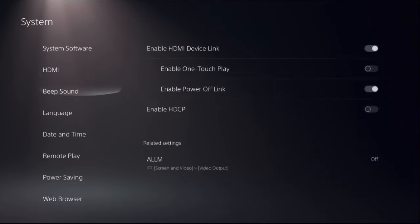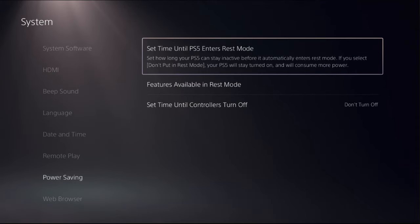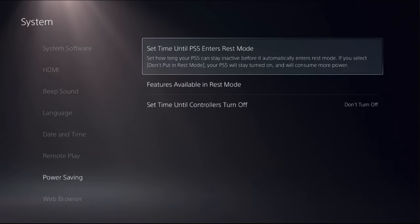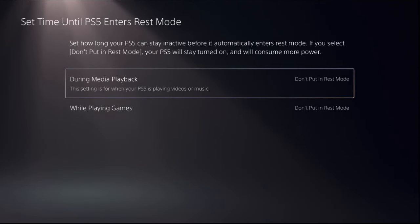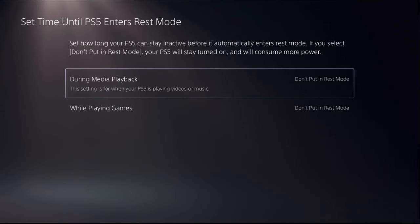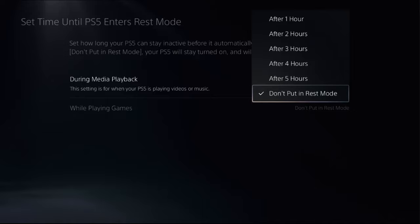Then also from system, choose power saving. On the right side, select setup until PS5 enters rest mode option. And from during media playback, so this settings is for when your PS5 is playing video or music. So select it, and when you choose don't put in rest mode.